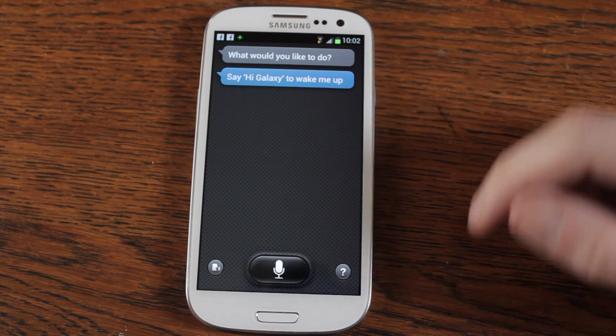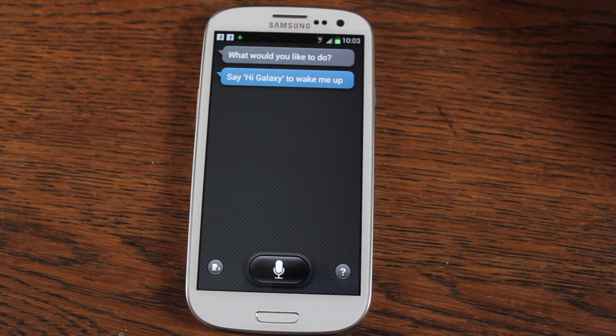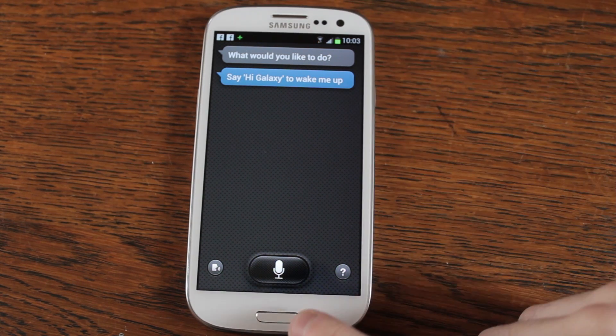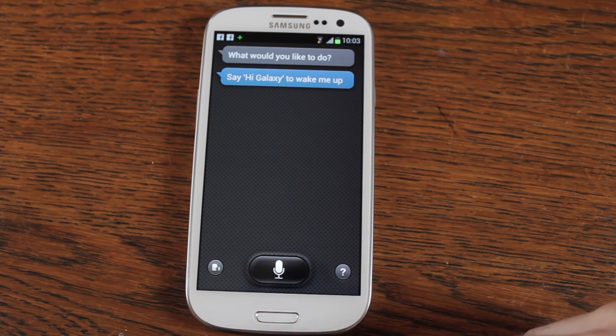Hello everyone. A few people have been asking how you stop S Voice from activating when you use the double click on your home button.